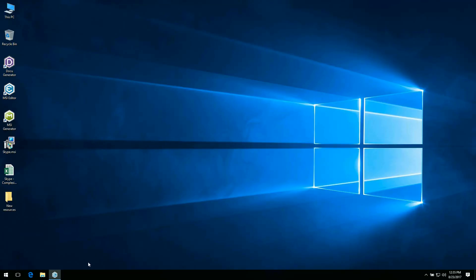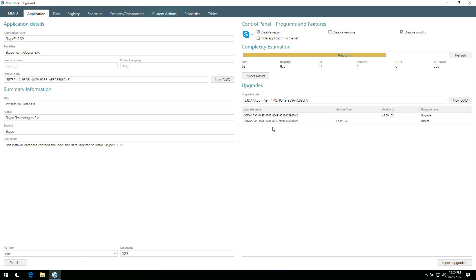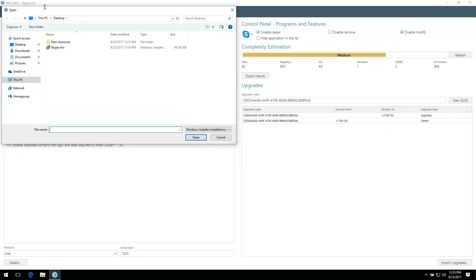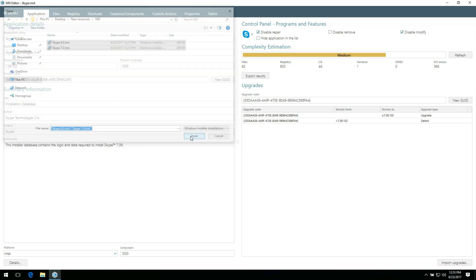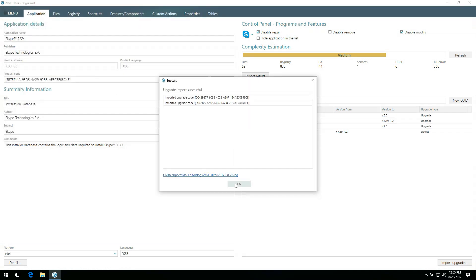Let's get back to MSI Editor. The final thing on the Application tab is Managing Upgrades. Here you can review upgrade codes, which will be detected on a target system. To import upgrade codes from the previous versions of the package, click Import Upgrades, select MSI Packages which you need to upgrade, and click Open. MSI Editor automatically imports the necessary information from the selected files to create rules for upgrading installed previous versions of the package on your target system. In other words, previous versions of the package will be removed right before installing the new one.